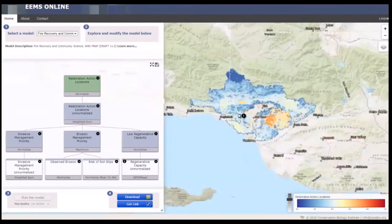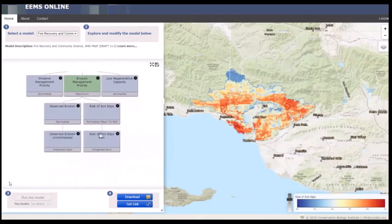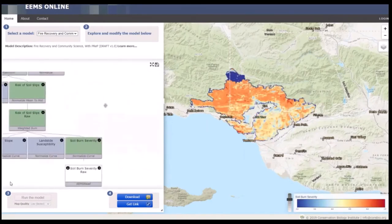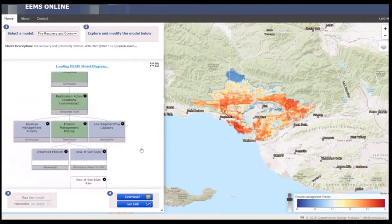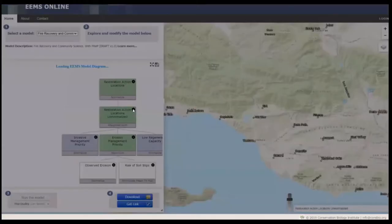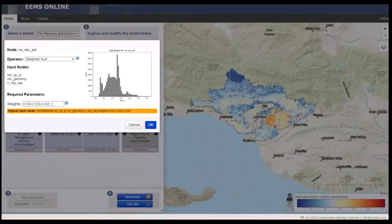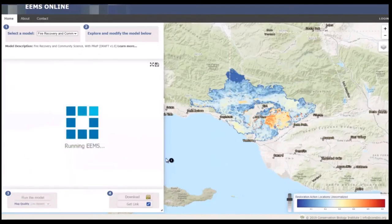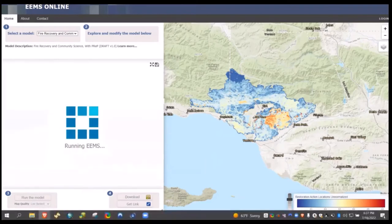You can also view the data in EAMS Online, another graphical user interface we created. This interface is a bit faster for clicking through and exploring the different components of the logic model — here we are in risk of soil slips, there's the soil burn severity model. You also have the opportunity to explore changing the weights, type in different weights, run the model, and see what the results look like.